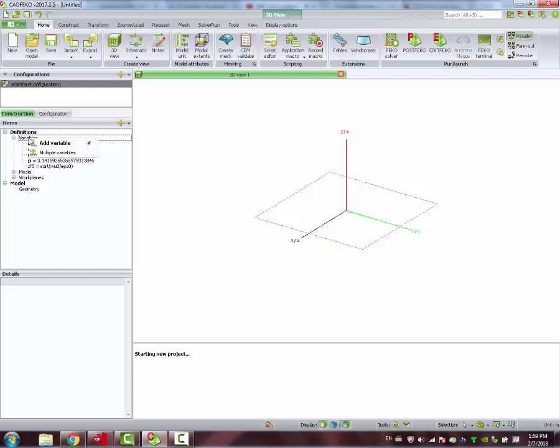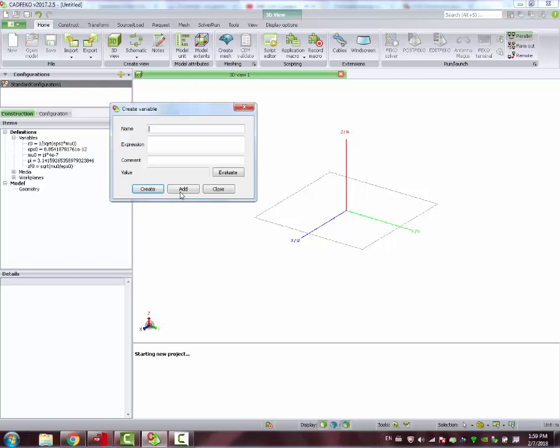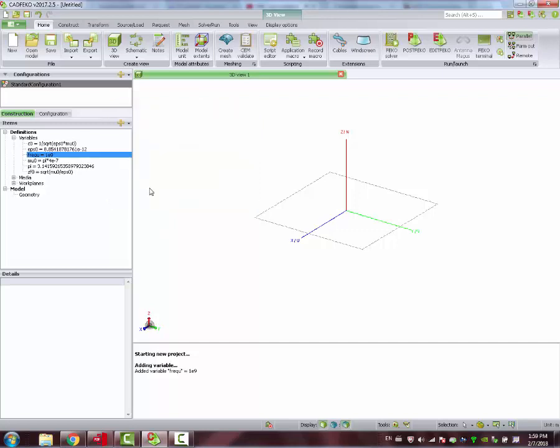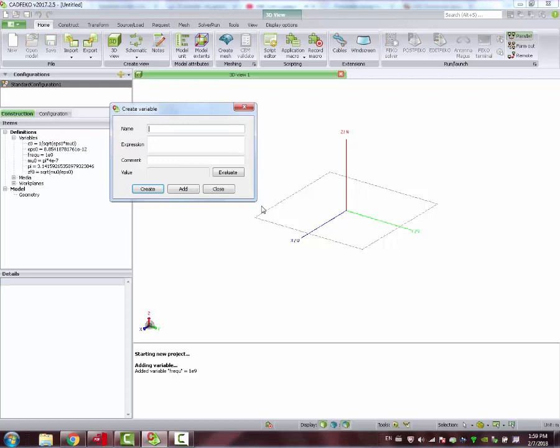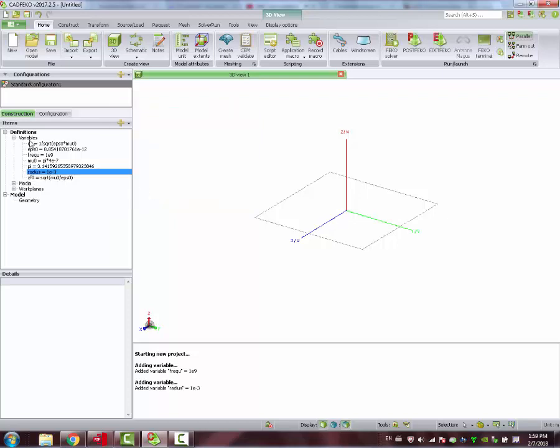We jump to the variables. We define the frequency variable, which is the resonant frequency of our monopole, 1 GHz. We add another variable. This time, we choose the radius of our wire.